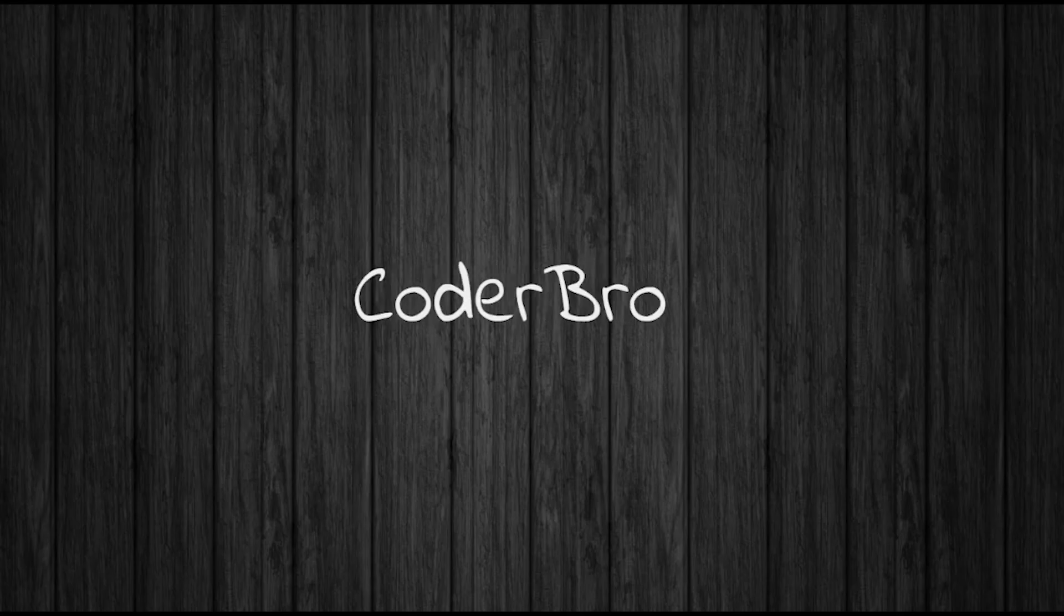Thanks and please subscribe so you can become awesome at making Arduino projects. See you in the next video.